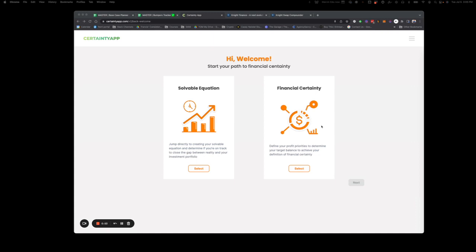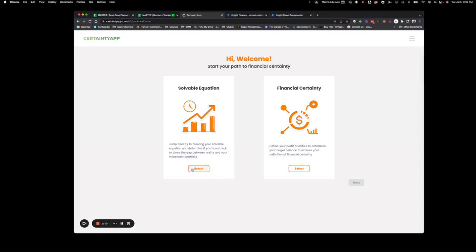The Certainty app is super cool. It's another thing that the Wolf Den people have put together. They've used this for a while outside of Crypto 2. We'll just dive right into it. First off, they have the Solvable Equation part — that's actually figuring out what your number needs to be.